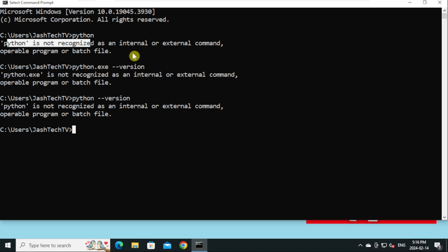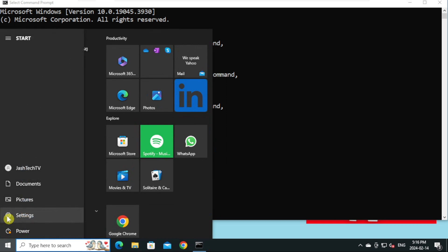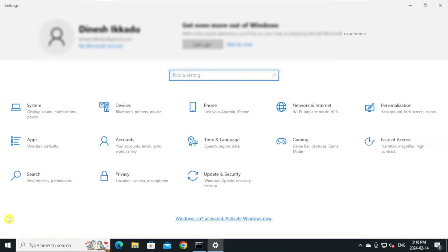Let's get started. First, we will make sure Python is installed. Go to start menu and click on Settings, then click on Apps.